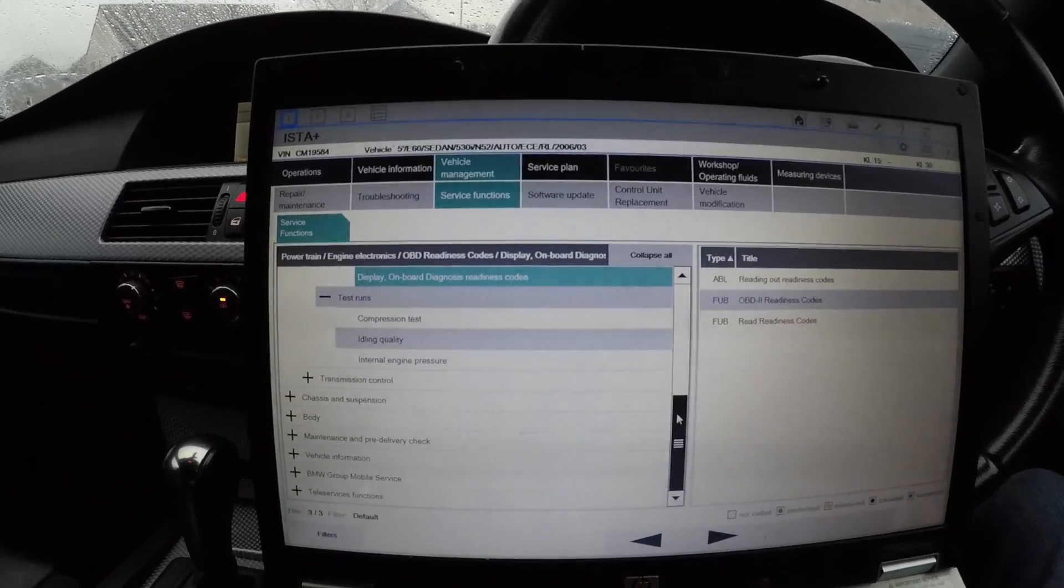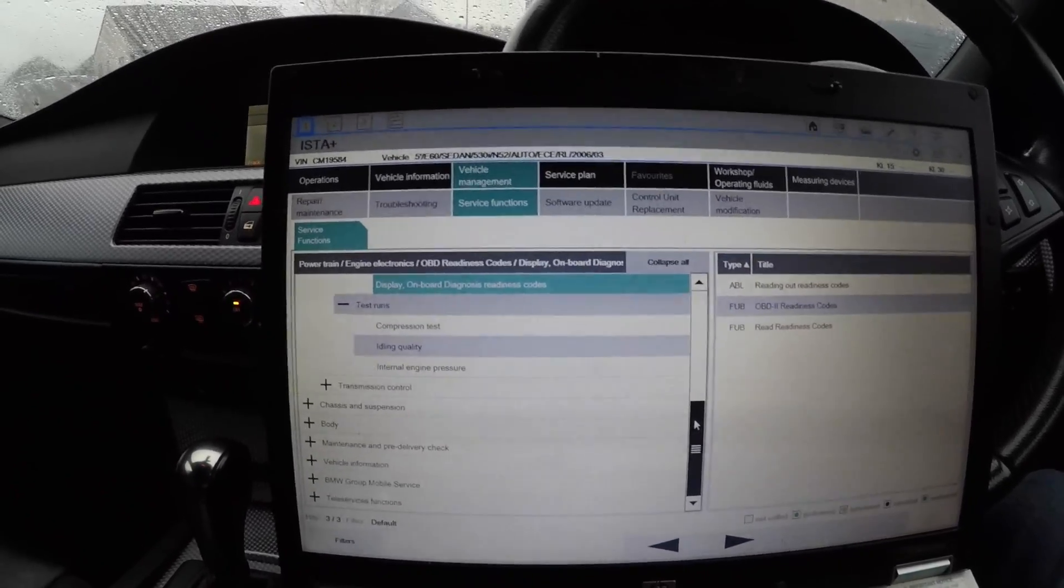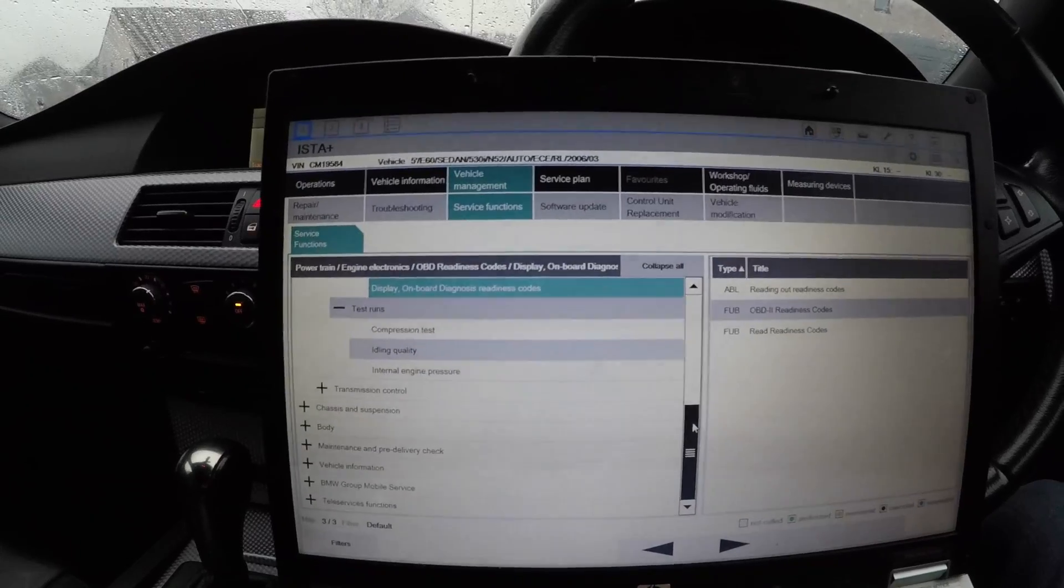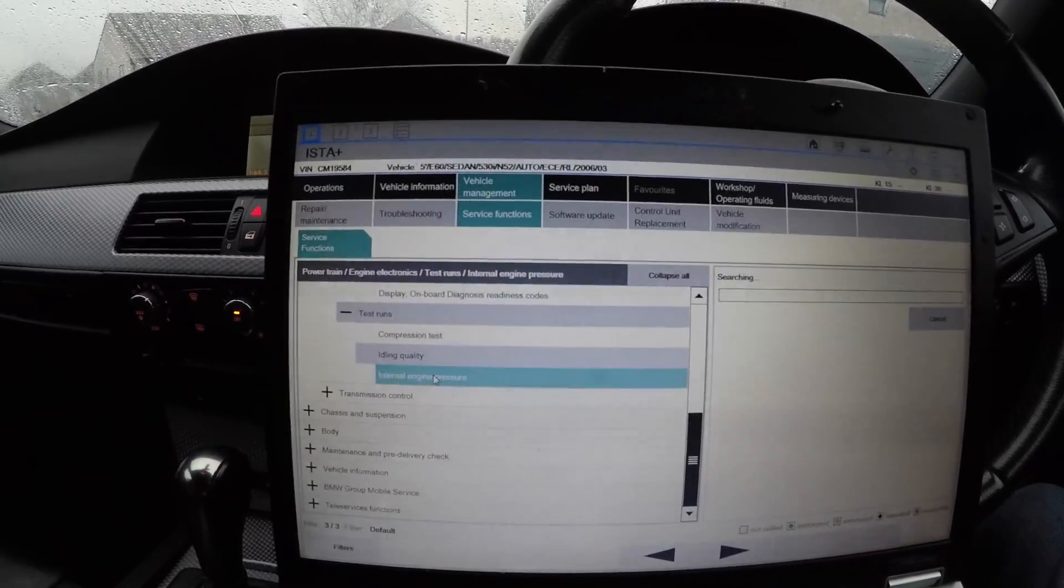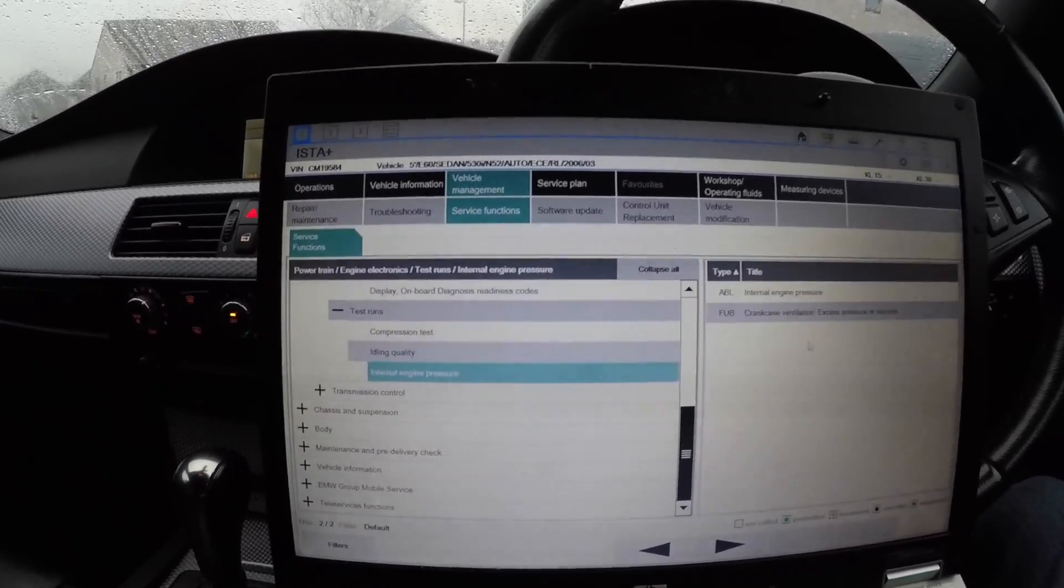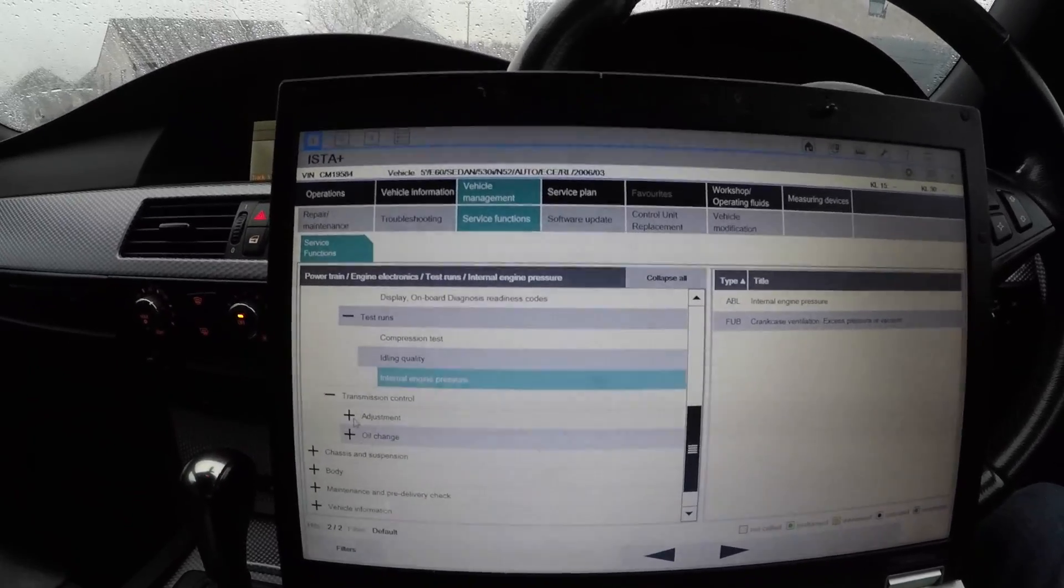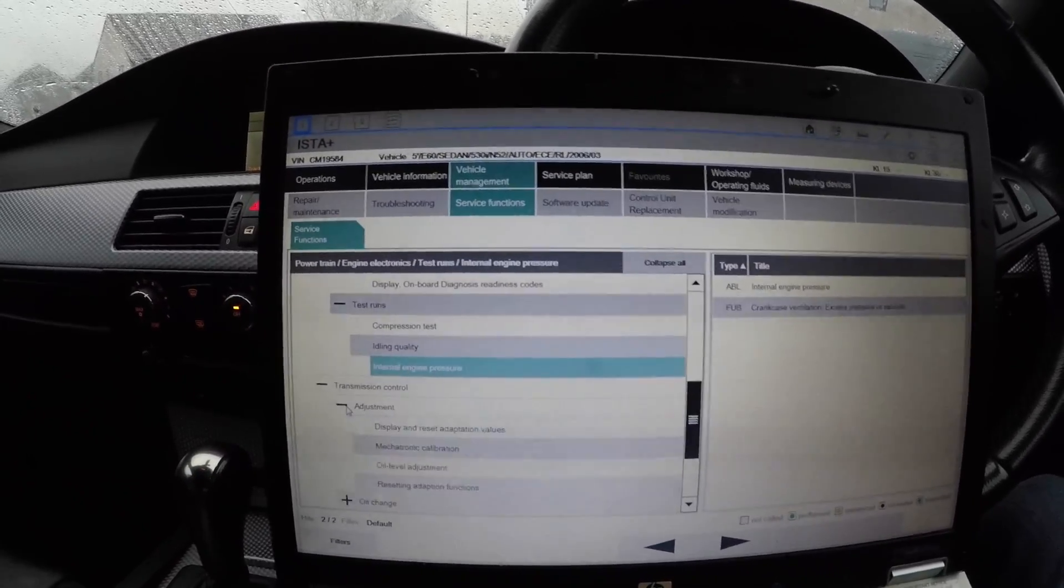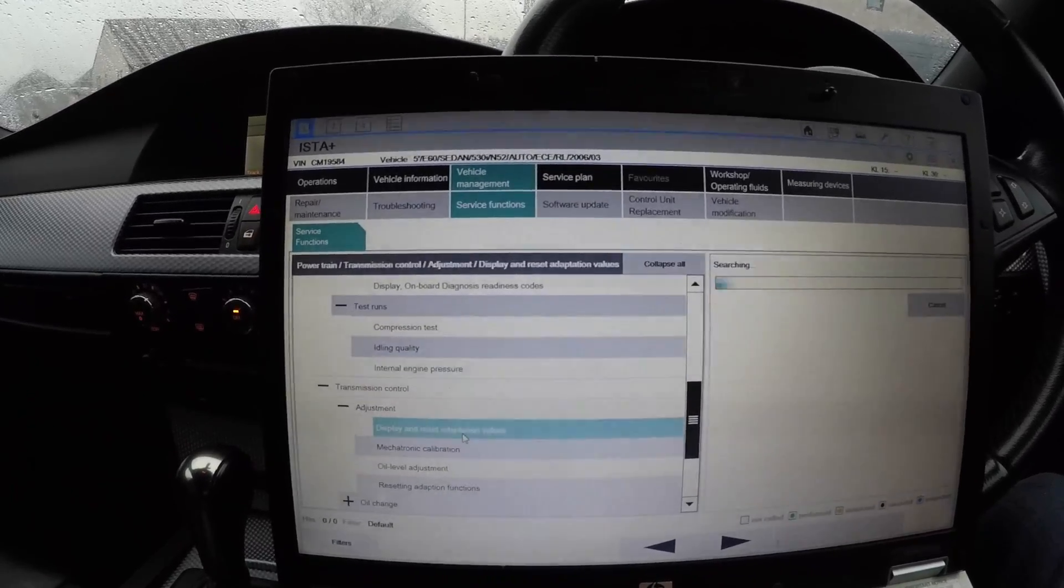Test runs - you can run a compression test, but you need to have your own compression tester. That will just give you the limit but that doesn't test the compression for you. And the internal engine pressure - that's to do with the vacuum hoses, the crankcase ventilation as you can see here.